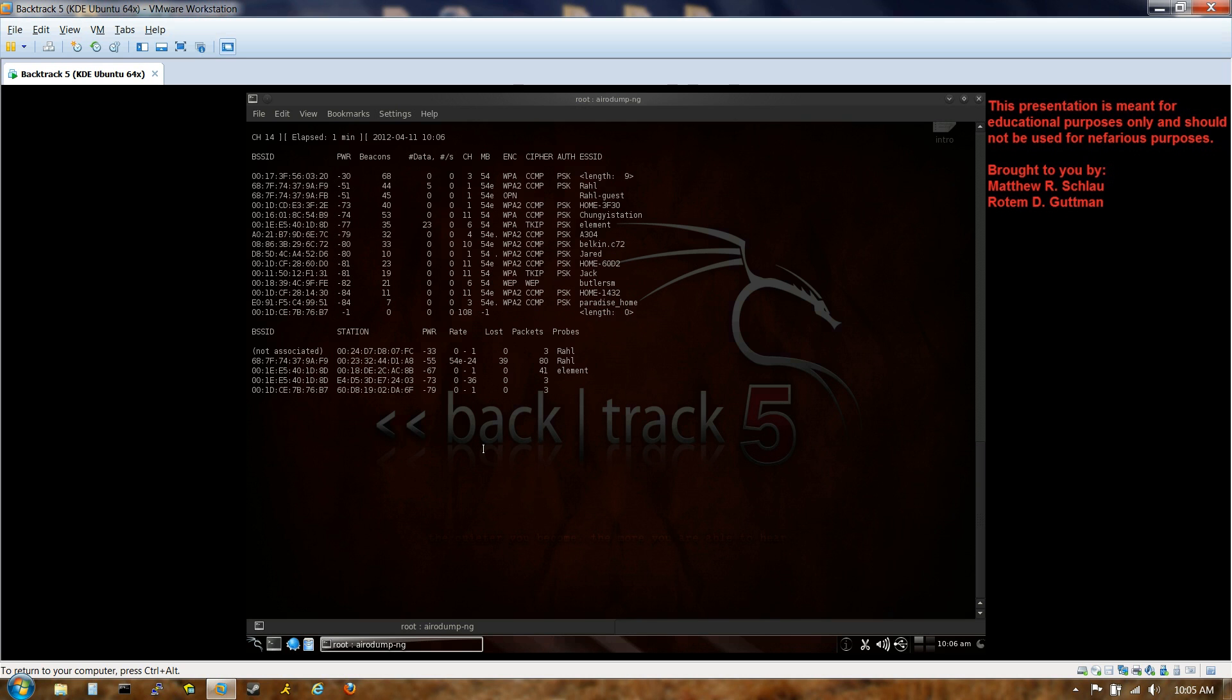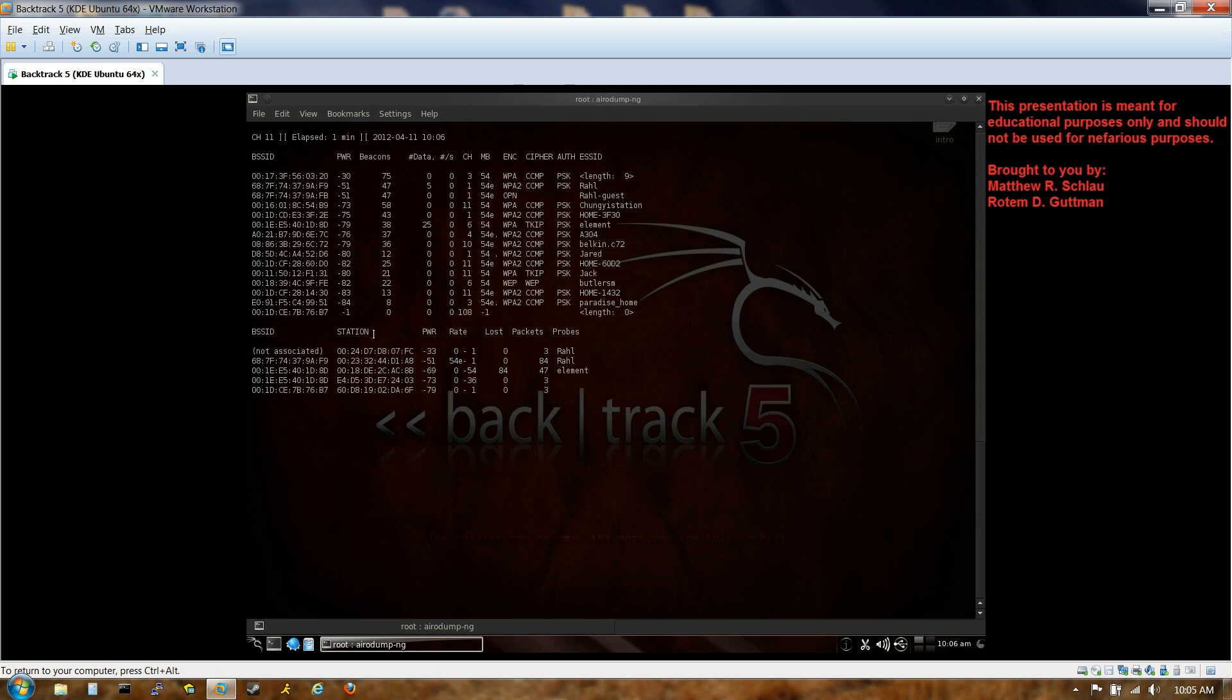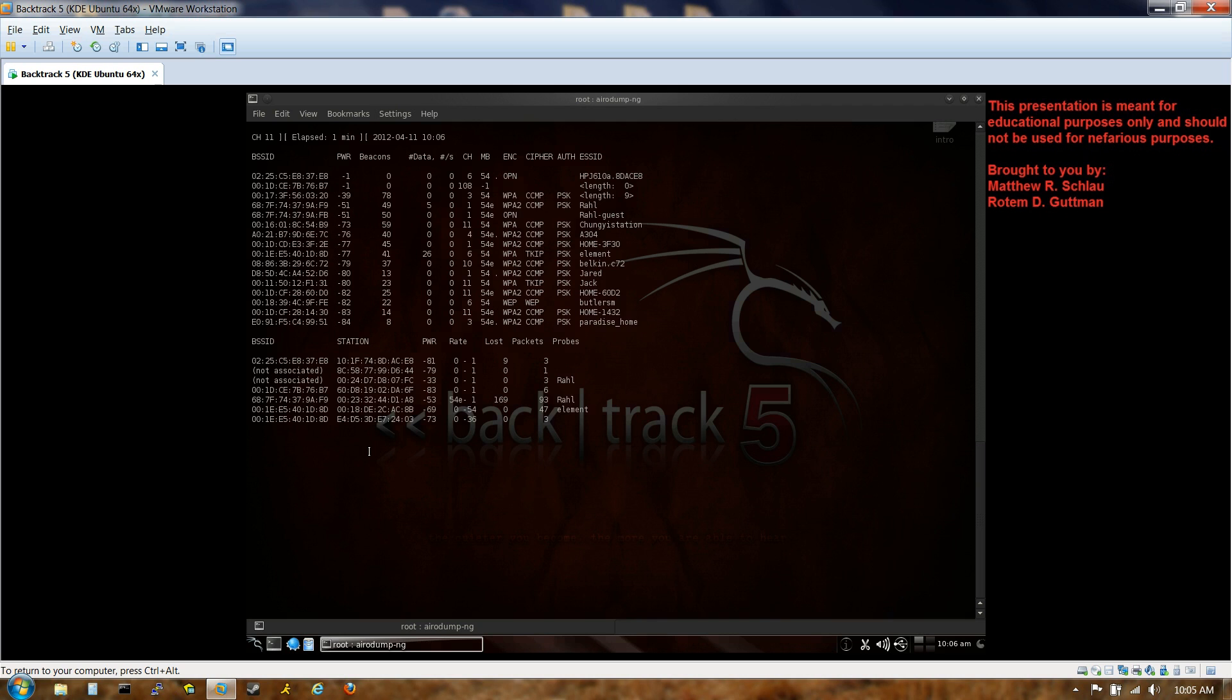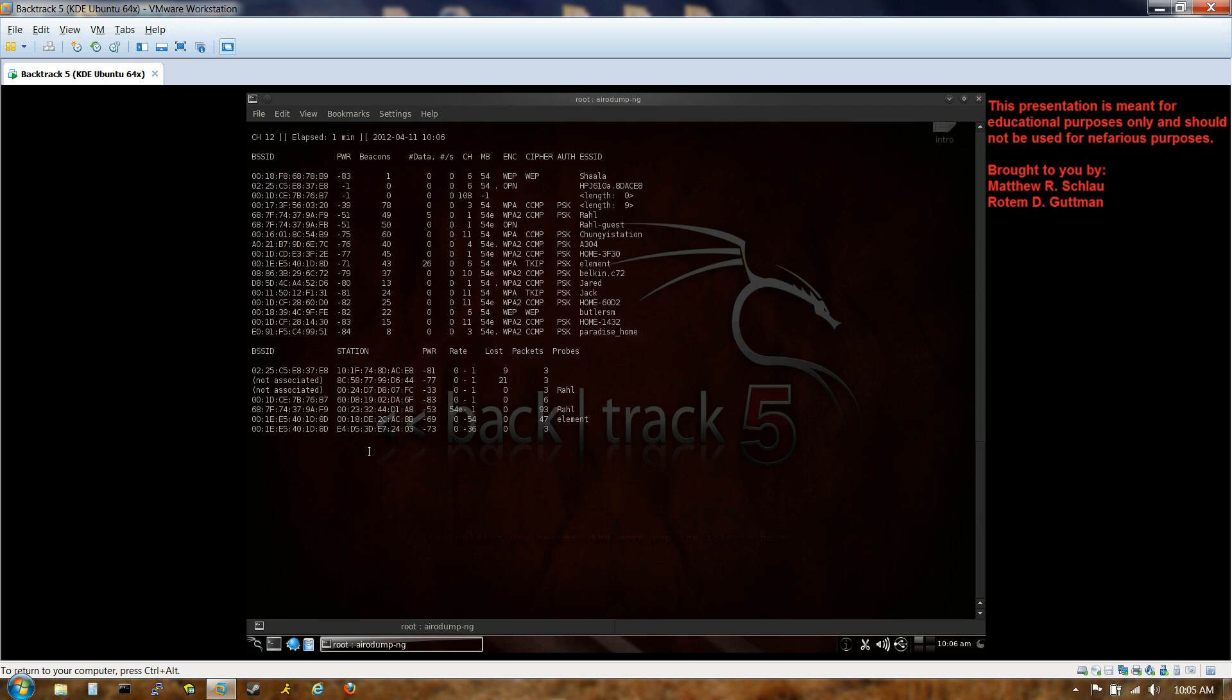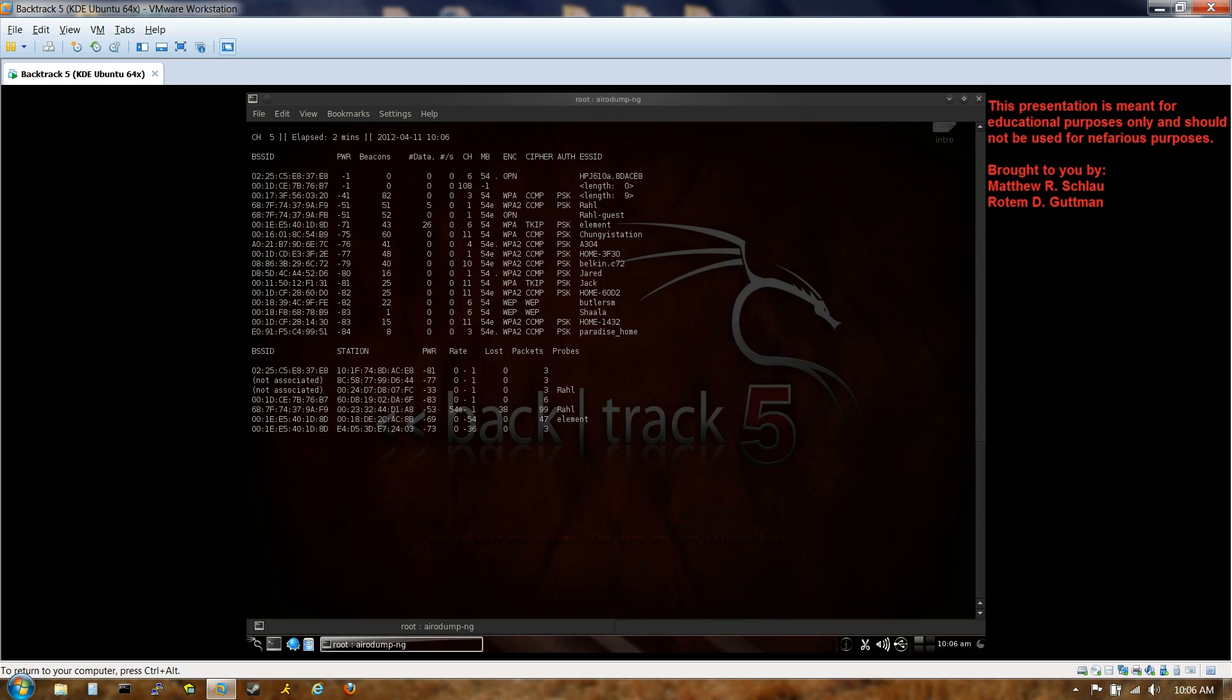And lastly, although we're not going to be using it for this, a nice thing to point out is this station. Station is just the MAC address of the devices connected to the routers listed on the left over here. So these could be your laptops, your printers, or your smartphones, if you have it hooked up. All right, it looks like we've collected enough here. So we're going to go ahead and stop it.